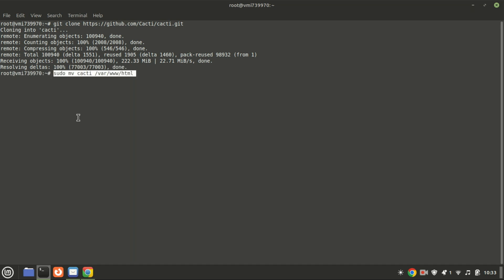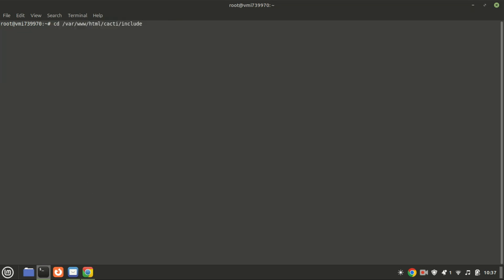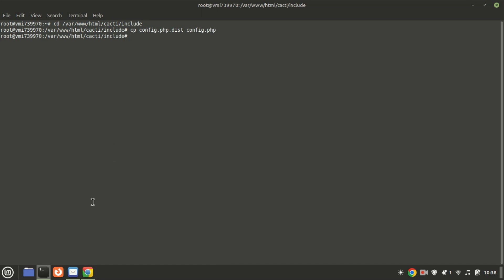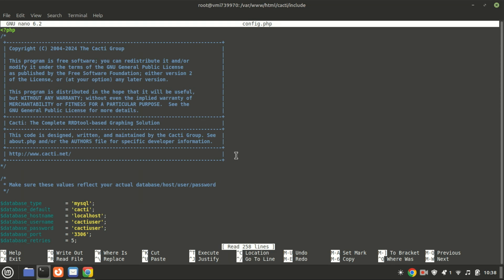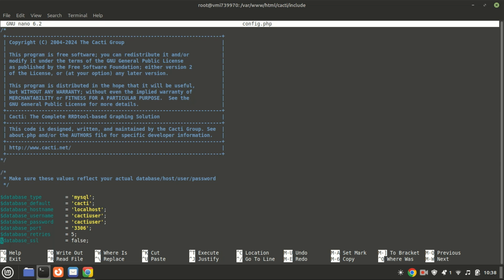Move the cloned Cacti files to your web directory. Let us now create the PHP configuration file for Cacti. A configuration file is already included in the copied Cacti folder — we just need to rename it. Change the database values such as database name, username, and password.